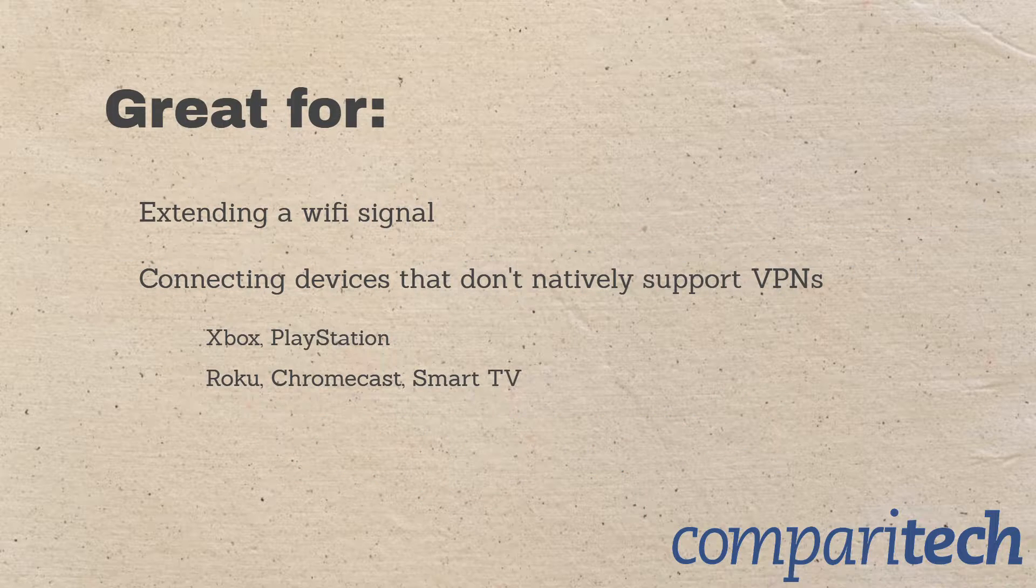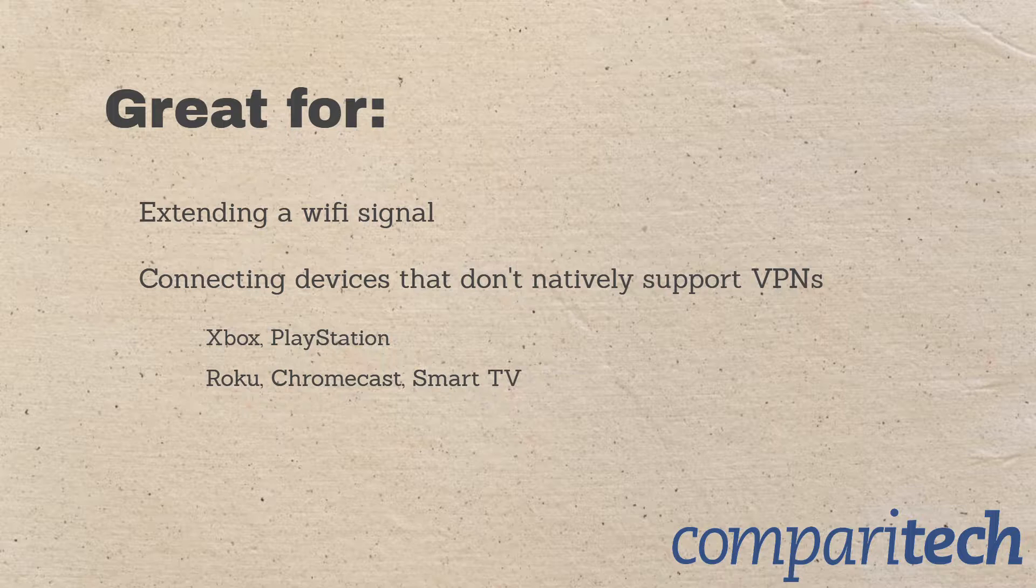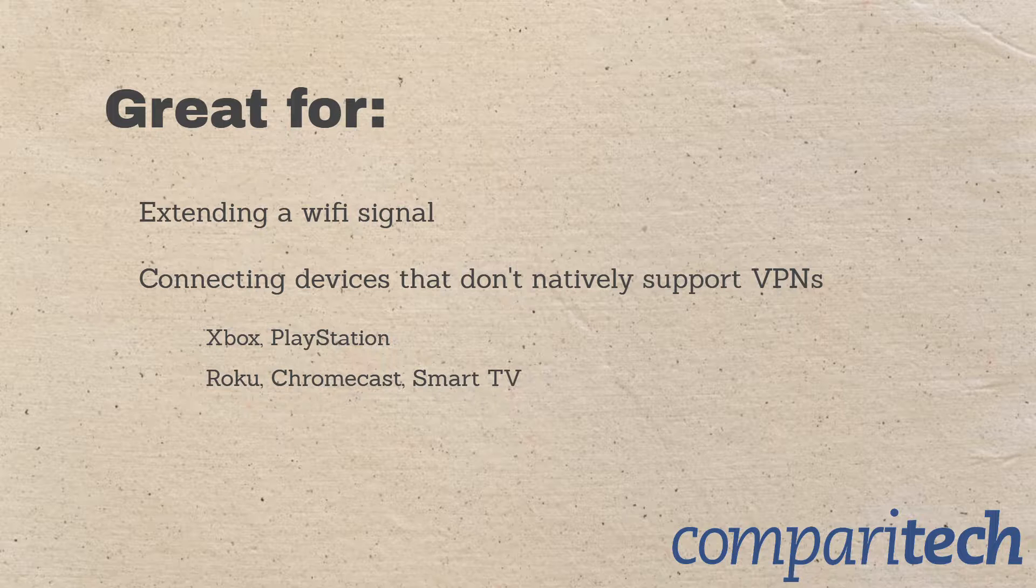This is really useful for devices that don't natively support VPNs, such as game consoles, Roku's, Chromecast, things like that. You can get all those things to go through the VPN server, even though they don't natively support VPNs.